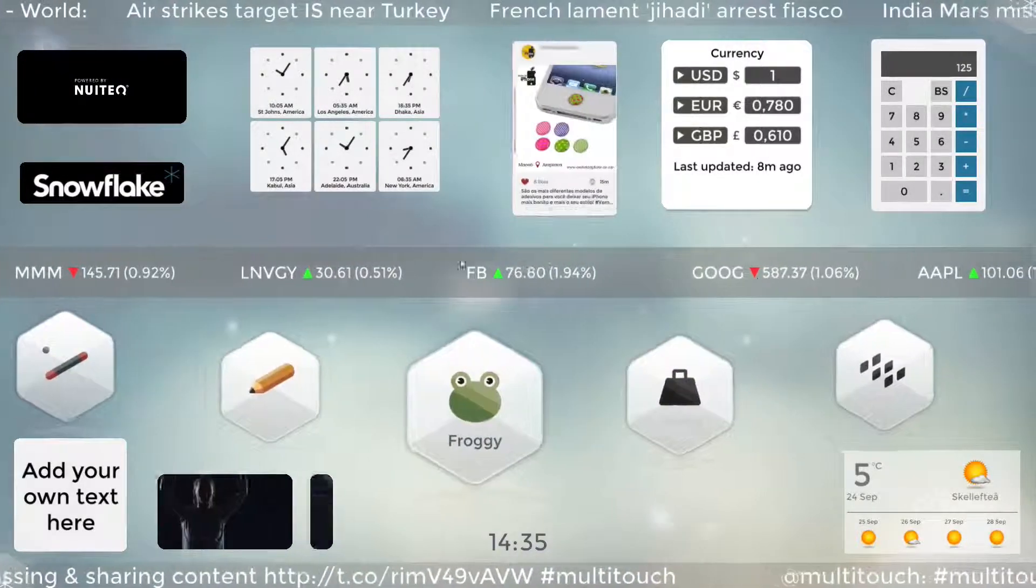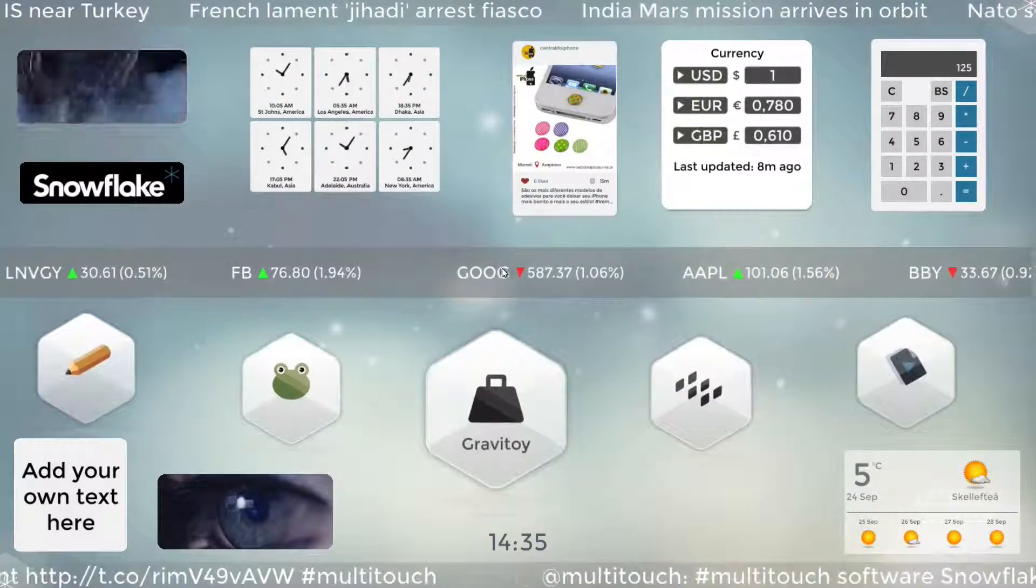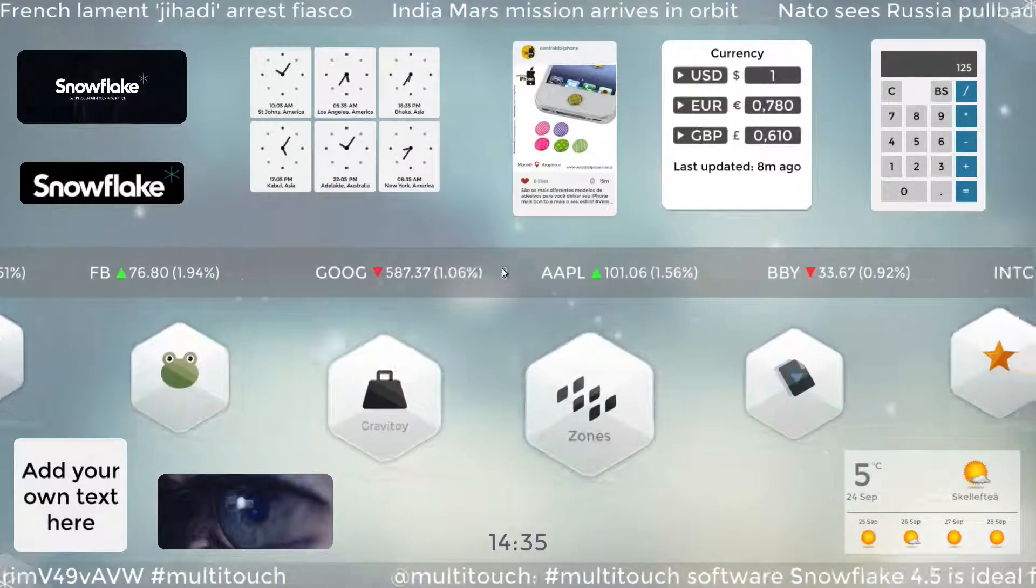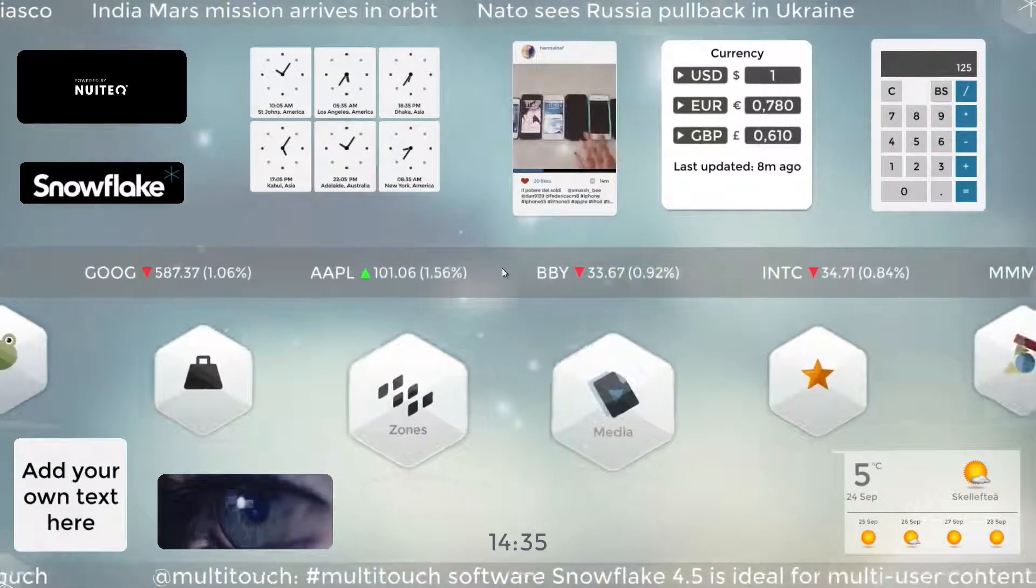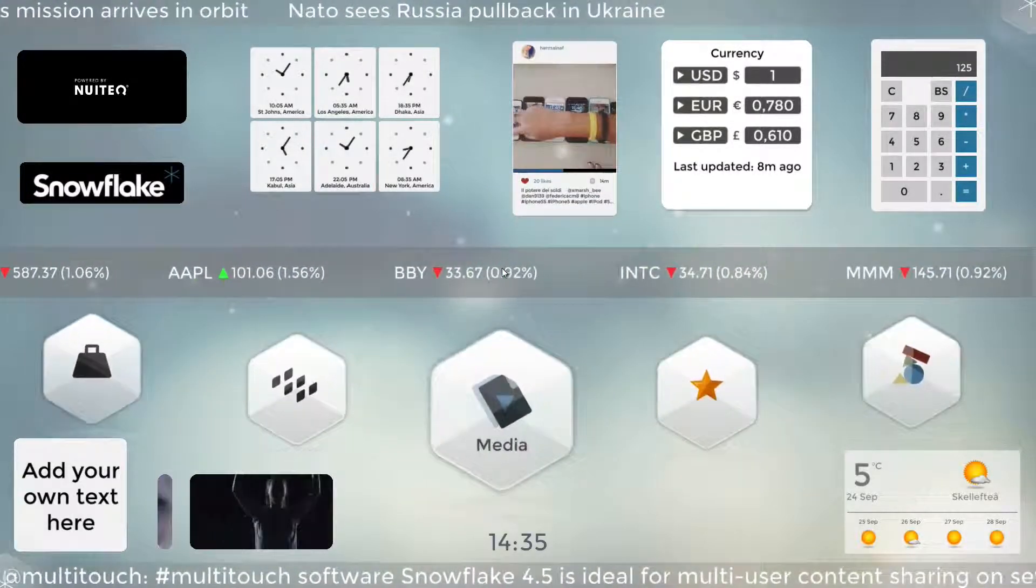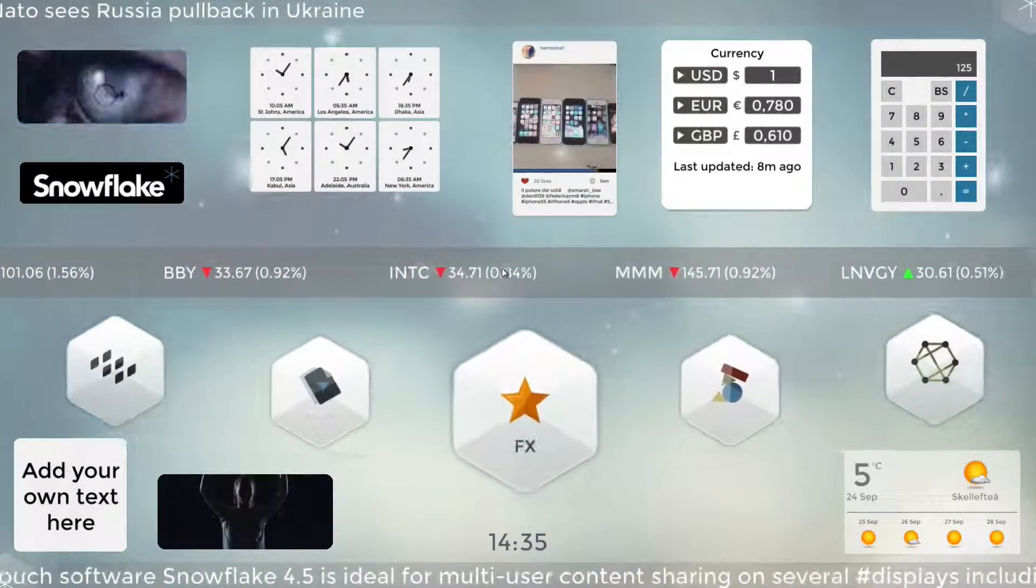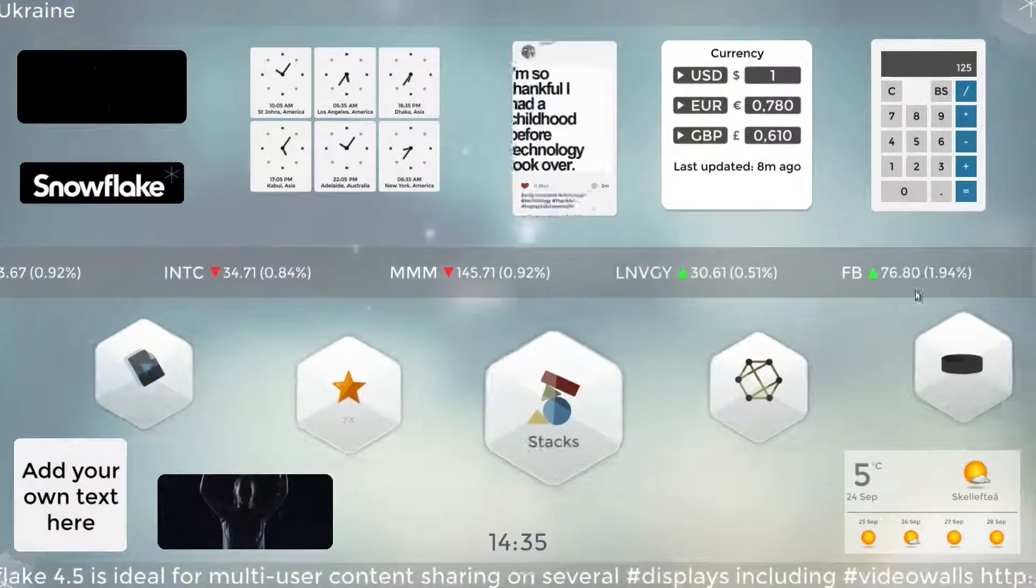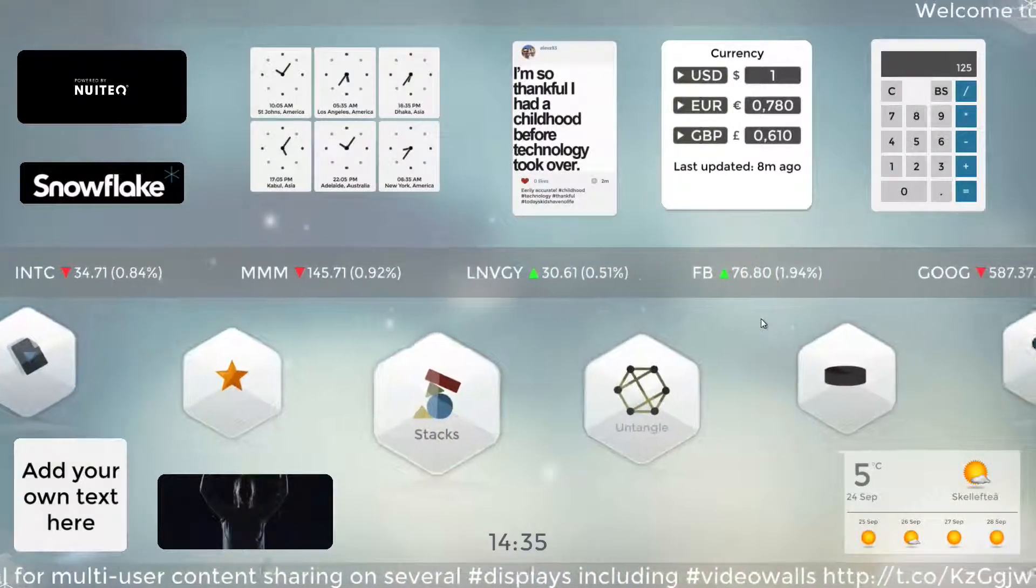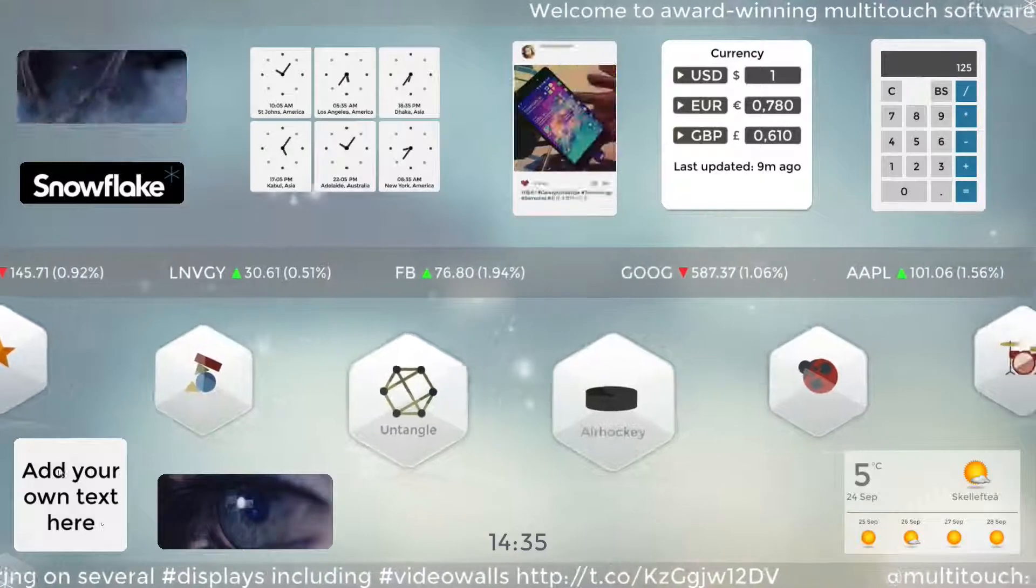This one in the middle is a stocks widget. It shows stocks information. It downloads stocks information from the internet all the time so it's always up to date. It's pretty ideal for example in a business hotel or maybe in a bank where people might want to quickly be able to check over on the stocks and see that Facebook is up by 1.94%. That's pretty great.